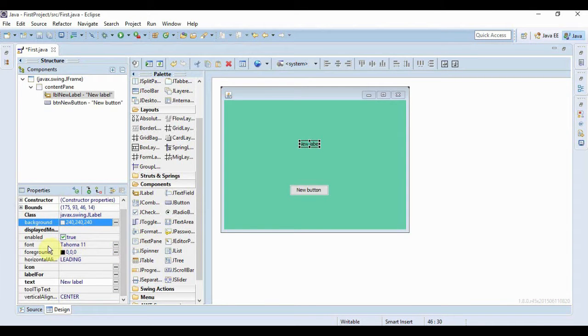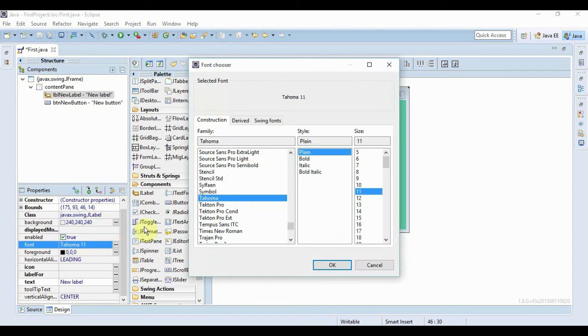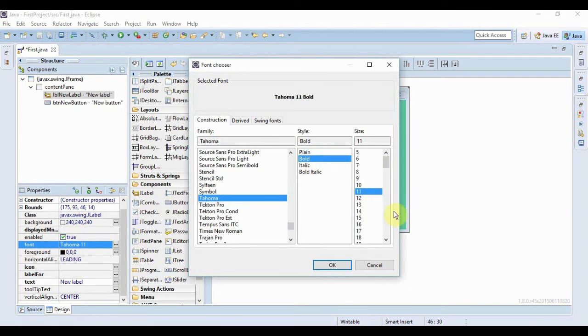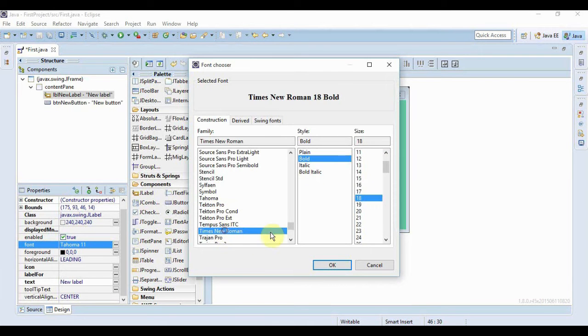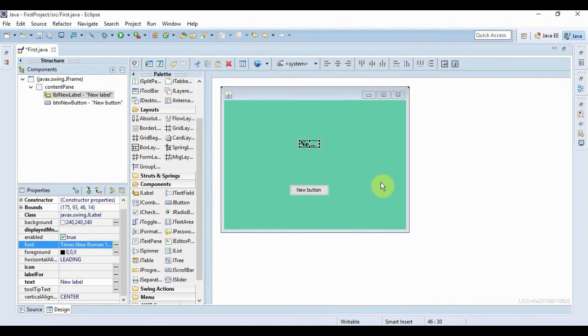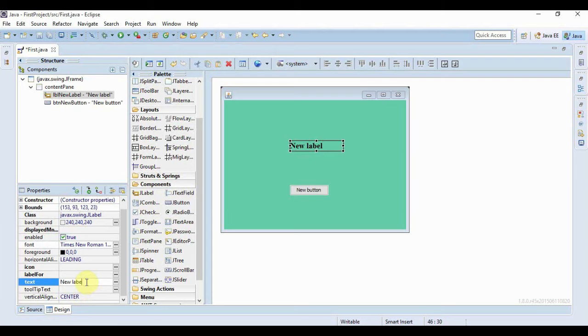Now from here I can change many things like if I want to change the font, then I just click on this font chooser button and from here I can change the size, I can change the style, also the font family and if I click OK, everything changes. Let me just resize it, now let's just change the text to something like, hey you. And then I press enter.